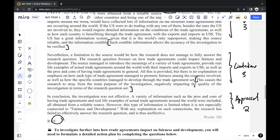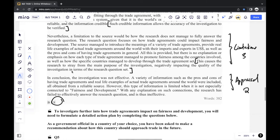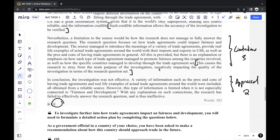The research question is very important — if you look at the source, you might think it's a very good source because it shows a lot of information, but if it doesn't answer the research question, it's not effective research. In conclusion, you mention whether the investigation was effective, satisfactory, or not effective. I said it was not effective. You show the pros based on your strengths, the cons from your limitations, then give an overall appraisal: a variety of information was provided and obtained from a reliable source; however, this information is limited when not especially connected to fairness and development. Without any explanation on such connections, the research has failed to effectively answer the research question and is thus ineffective.